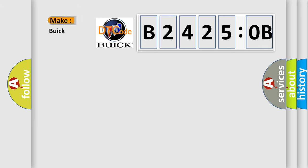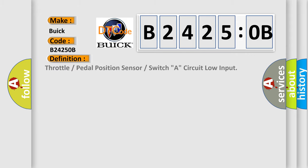So, what does the diagnostic trouble code B24250B interpret specifically for Buick car manufacturers? The basic definition is: throttle or pedal position sensor or switch A, circuit low input.